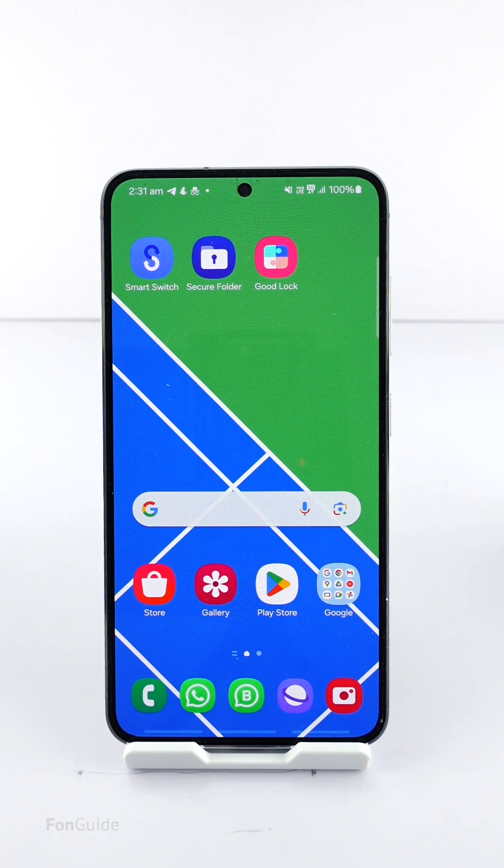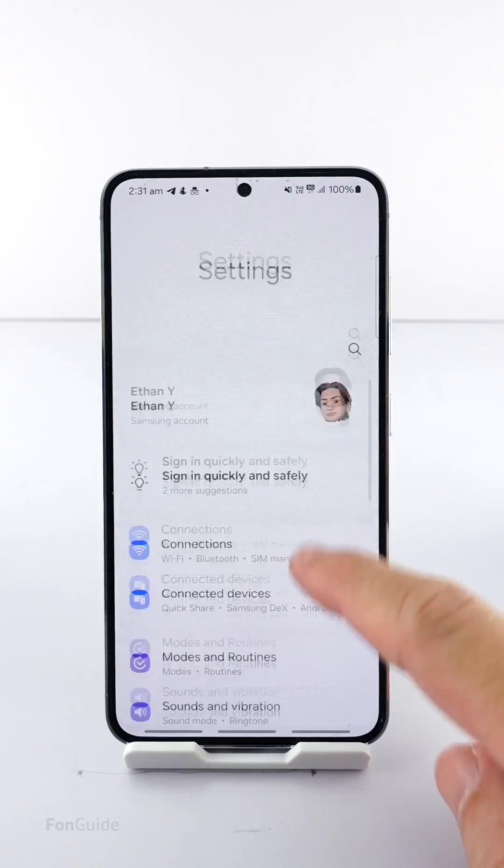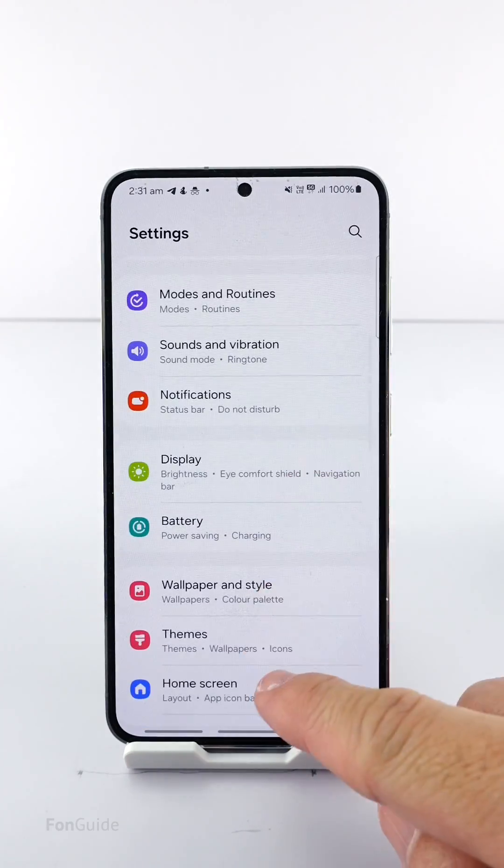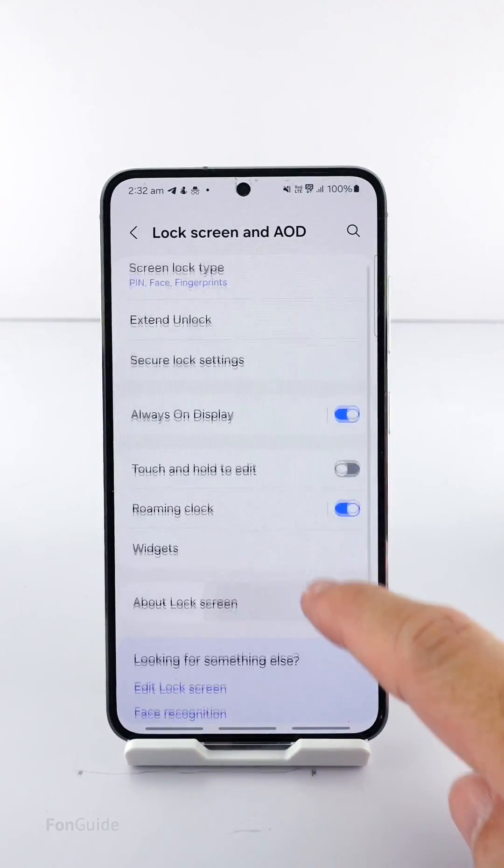So how do you do that in One UI 6.1? Let me show you. Go to Settings, Lock Screen and AOD.